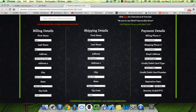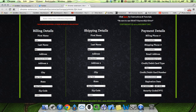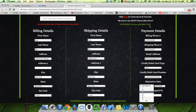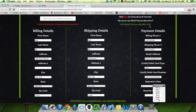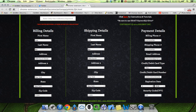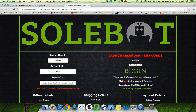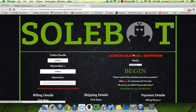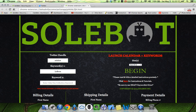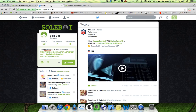Once we input all our information we'll test it out. Make sure you always input exact information or it won't complete the checkout. You don't have to input your credit card information if you don't want to. Once you've got that successfully input, head over to the button that says begin, click it, and you'll see it's now running. You know it's running when the icon turns green and it says end.